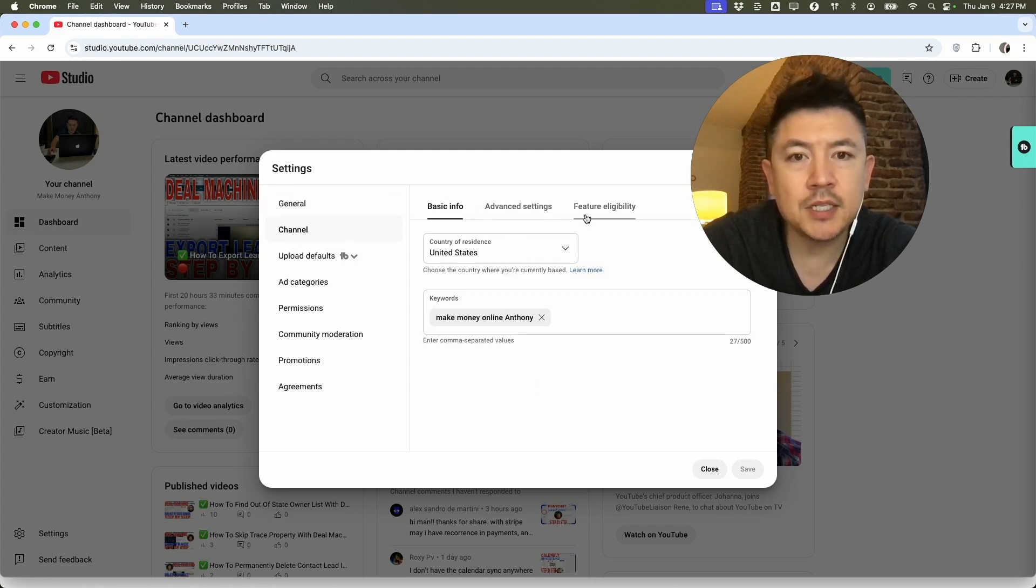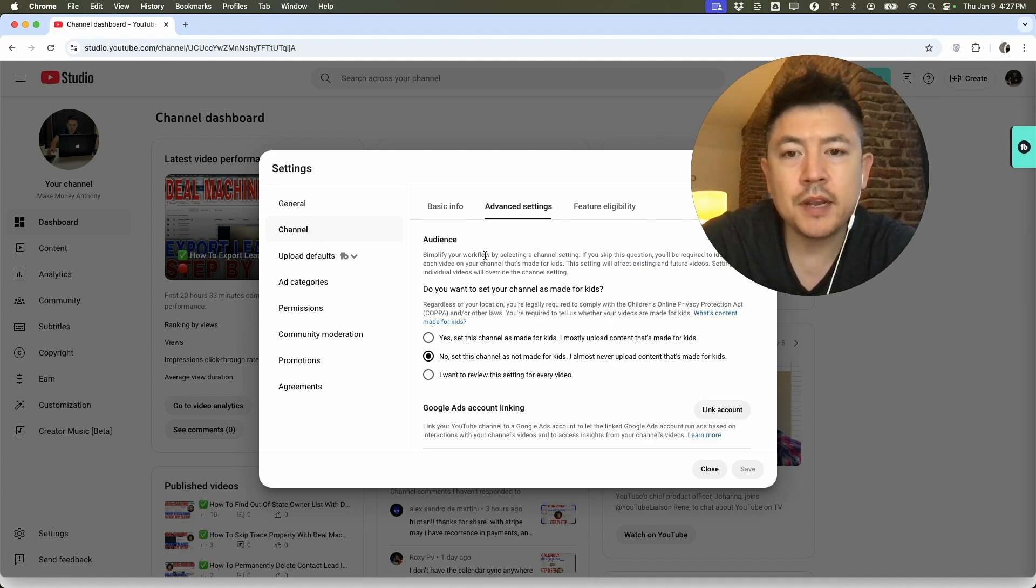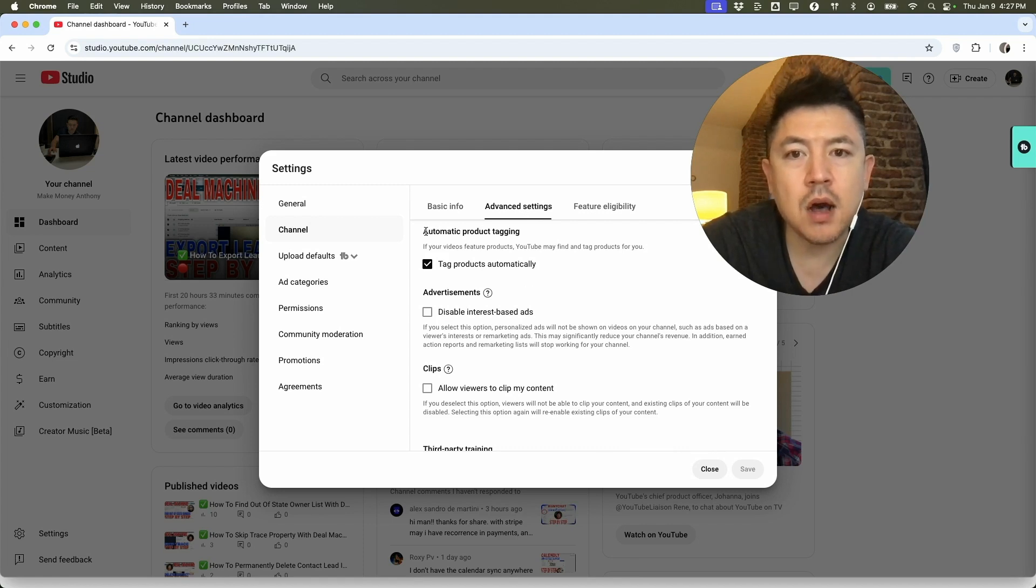Once you do that, you're going to see these three options here at the top and you want to click on advanced settings. Once you click there, you're going to have a lot of different options, but just scroll all the way to the bottom. Once you scroll to the bottom, you're going to see this section here called automatic product tagging.